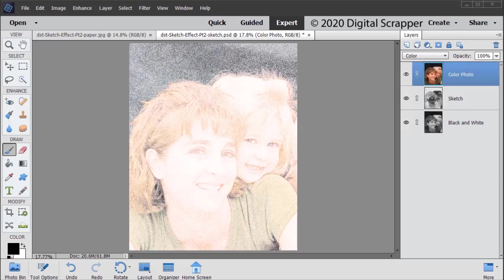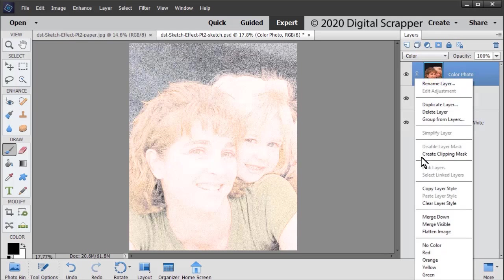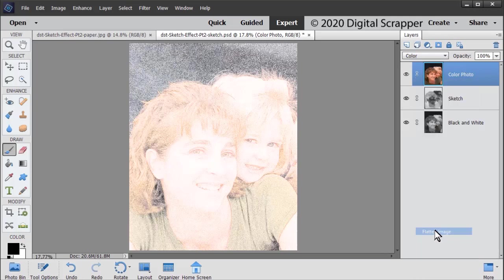Now let's prepare our sketch for a scrapbook page. In the Layers panel, right-click, Mac users control-click on any layer, and choose Flatten Image.